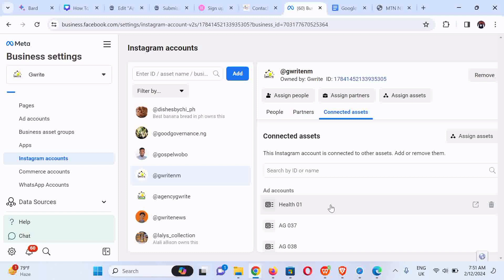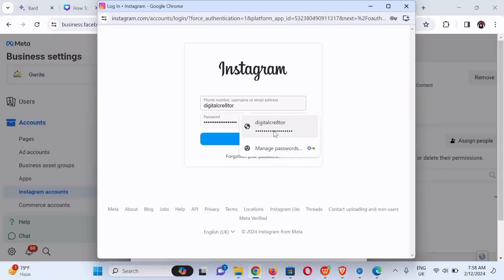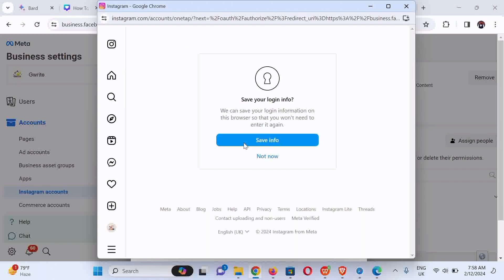We click on Add, then click on Connect your Instagram Account. We select Digital Creator, then click on Login to log in to the account. Just click Save Info when that prompt appears.